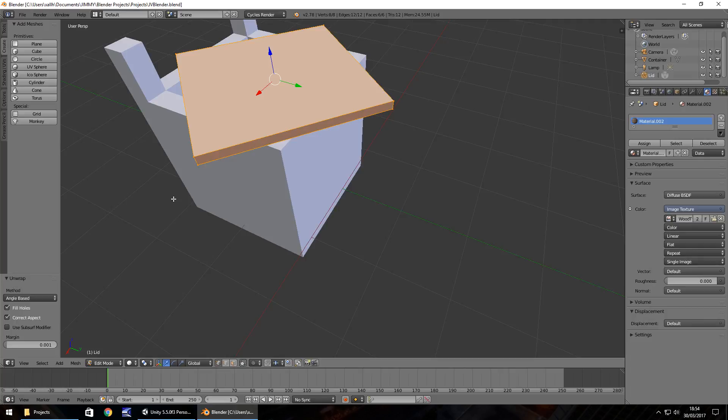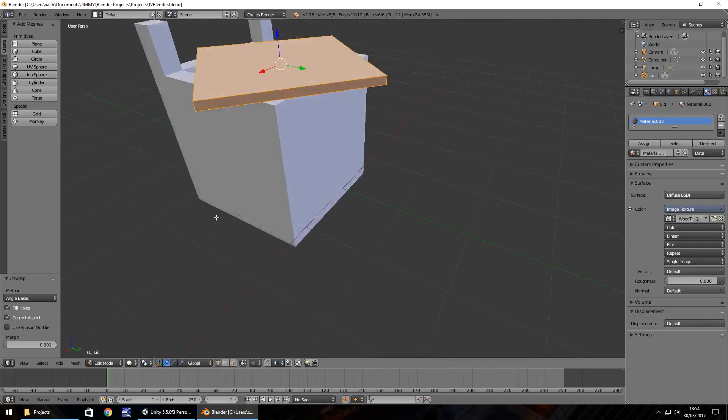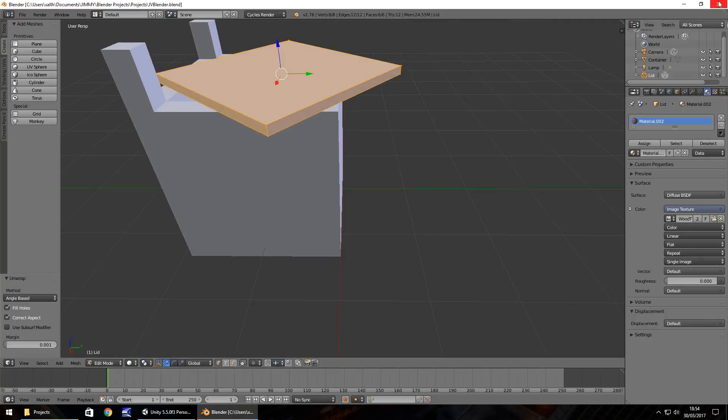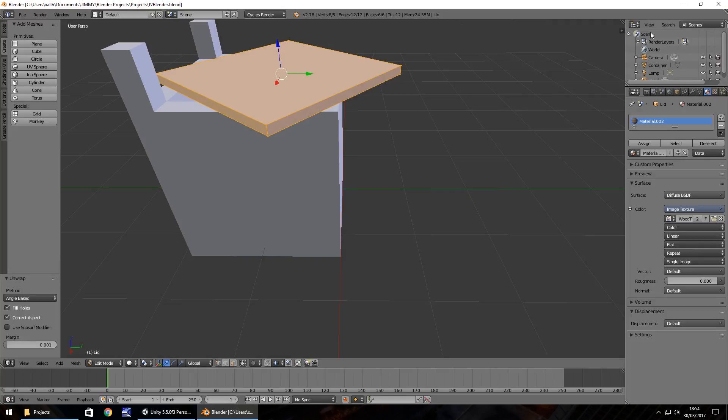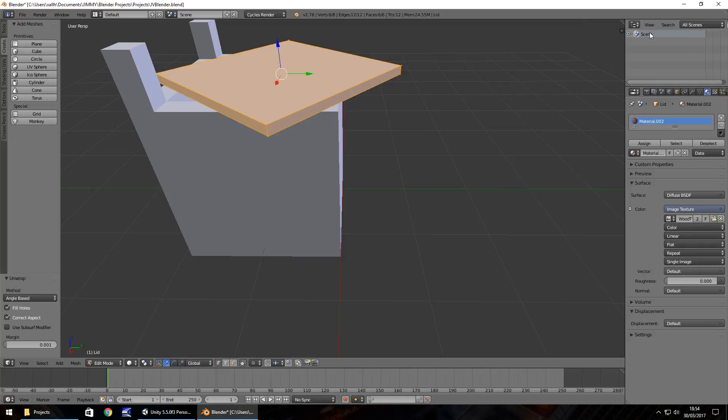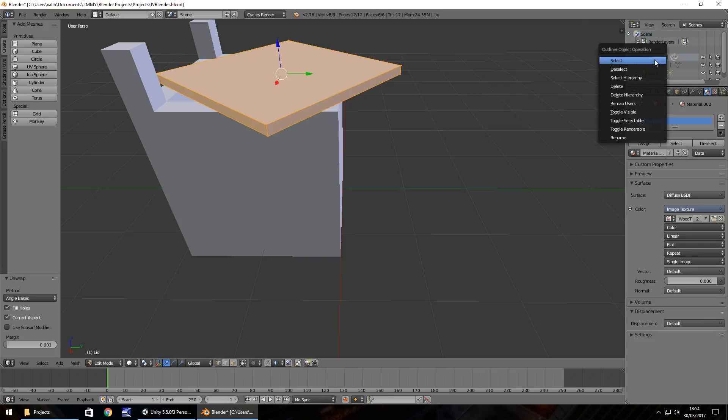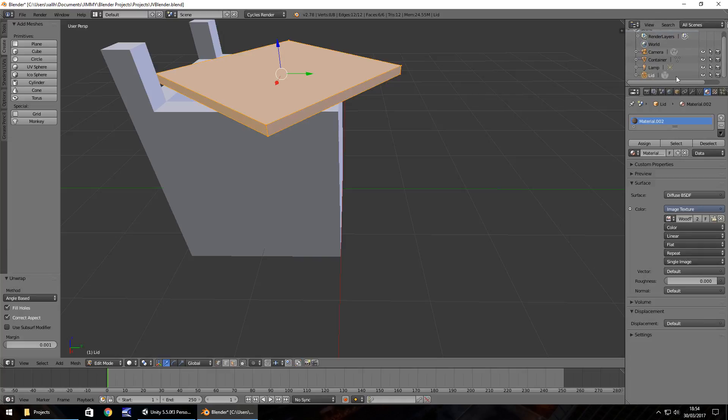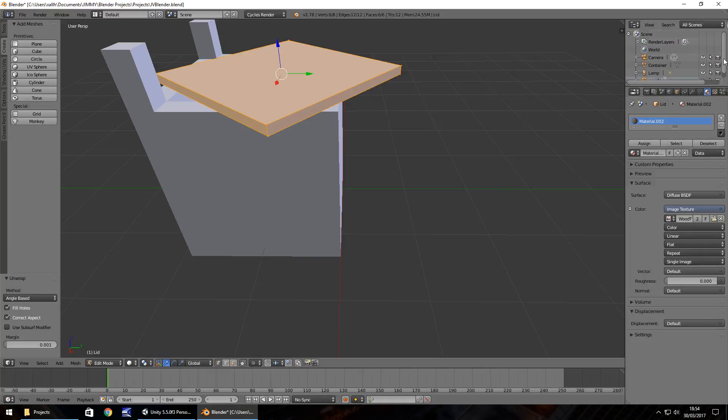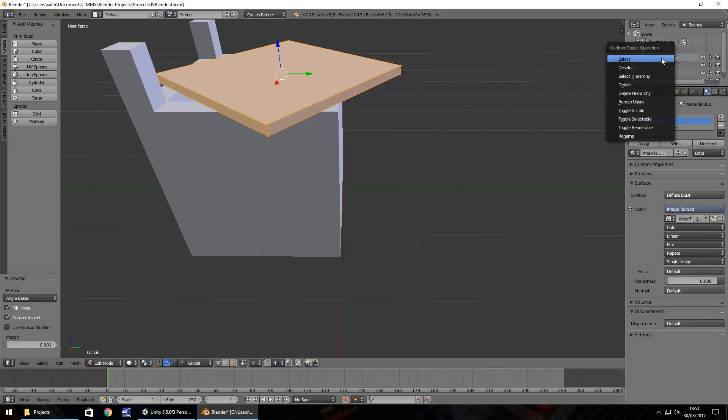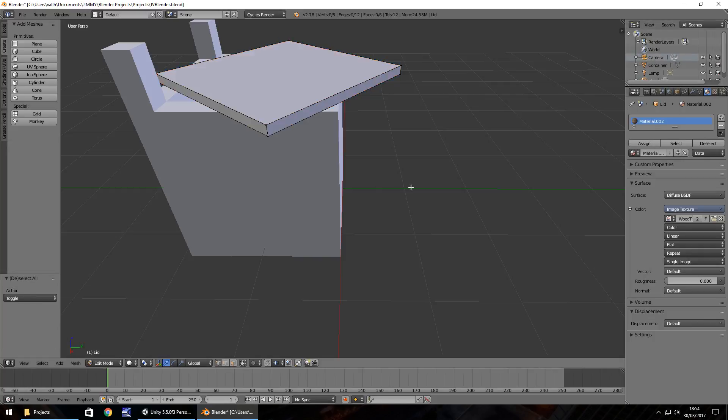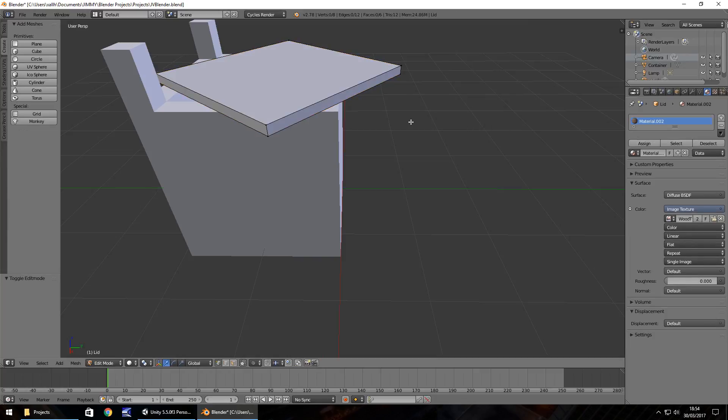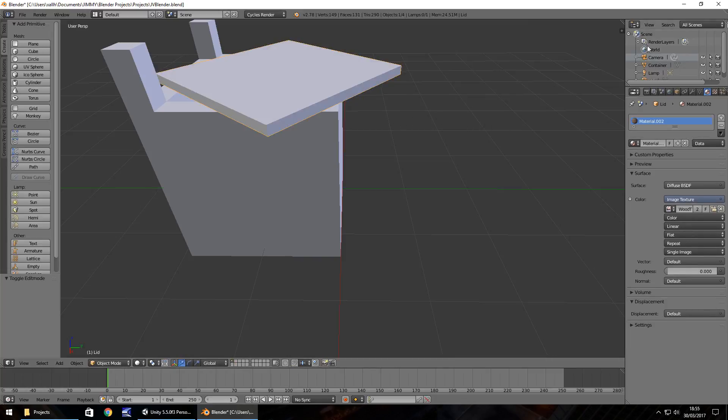Now what we'll do is export our object. Make sure we click on scene here. We don't want to delete. One thing I should mention is we'll get all the objects to appear, but we don't need to worry about it for now. Let's tab out of edit mode.